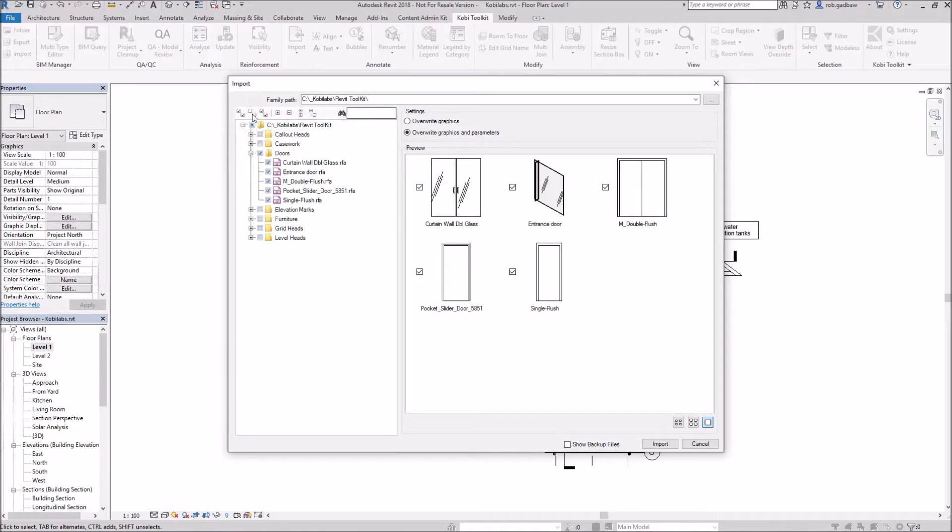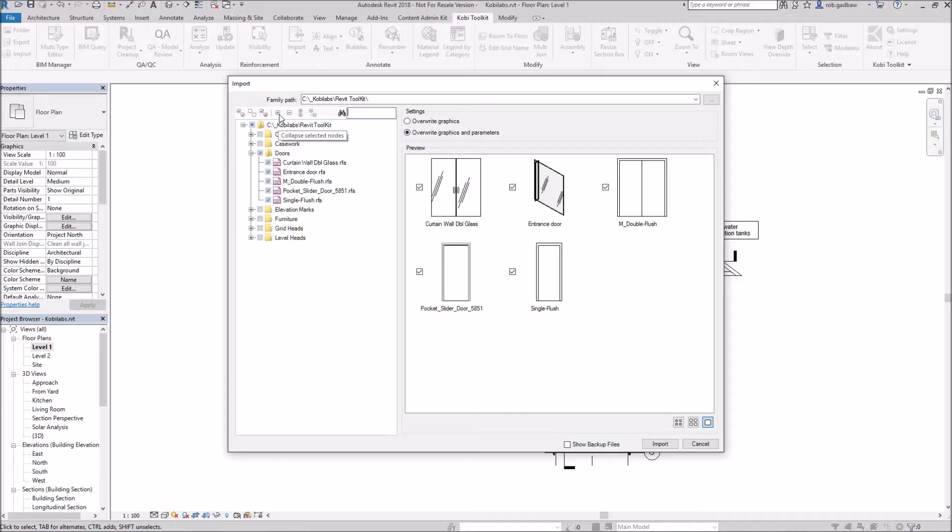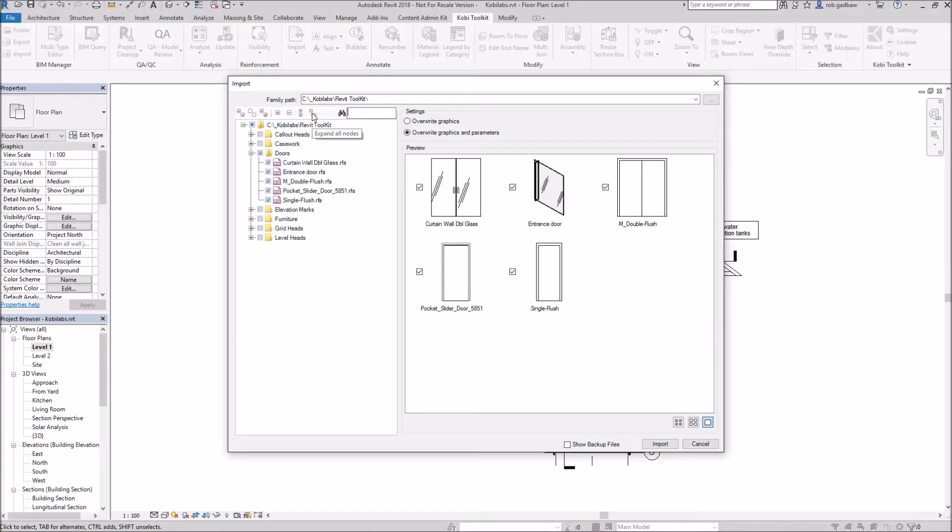We can check all, we can uncheck all, we can invert the selection, we can expand it out, we can collapse them. This is the individual ones or we can do the whole structure here.